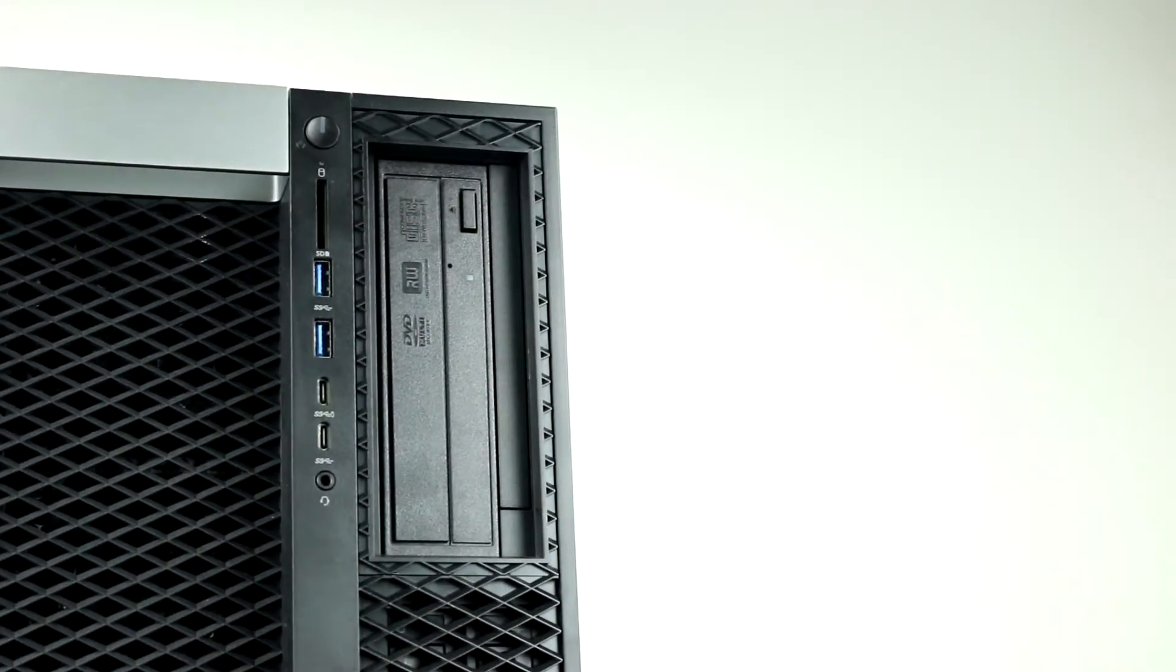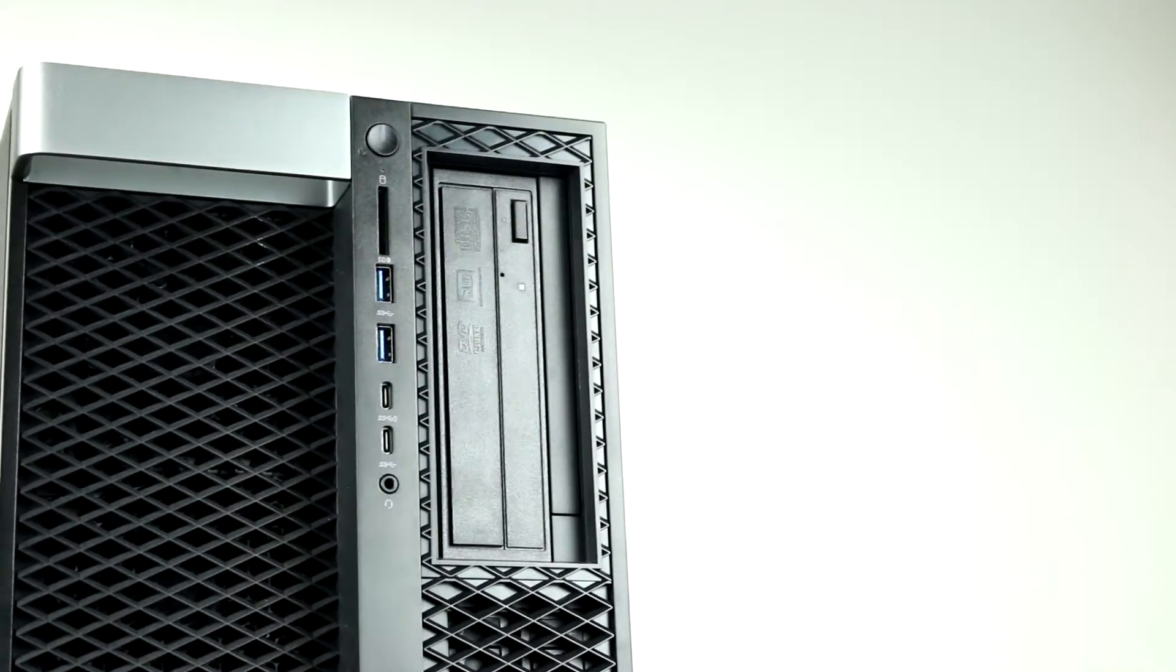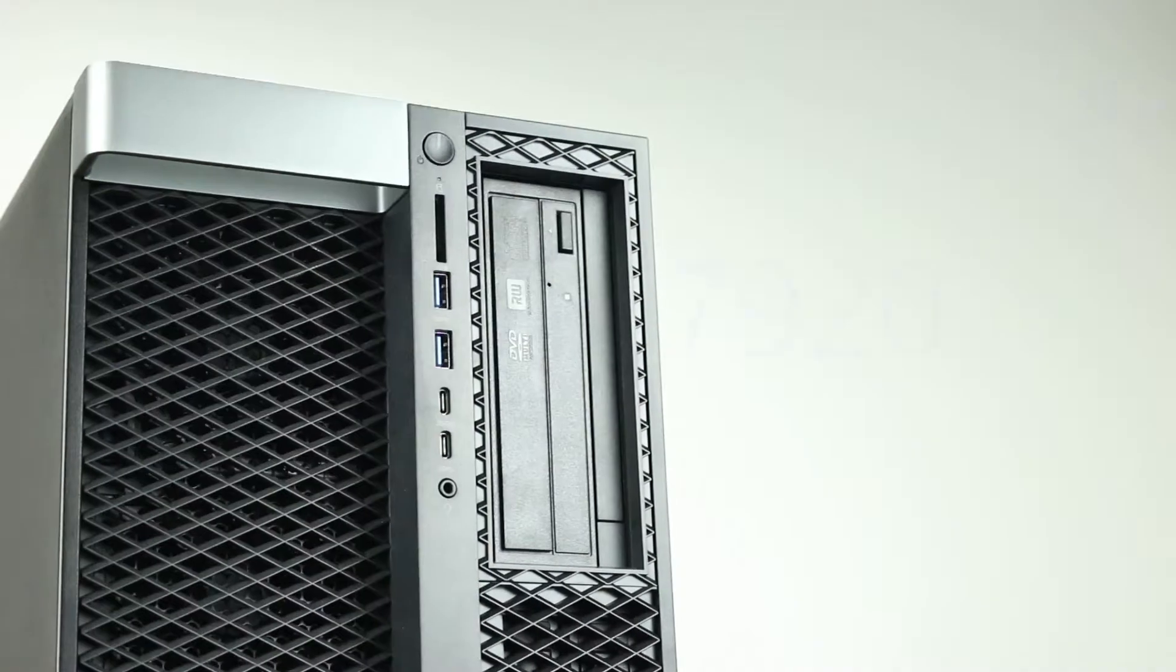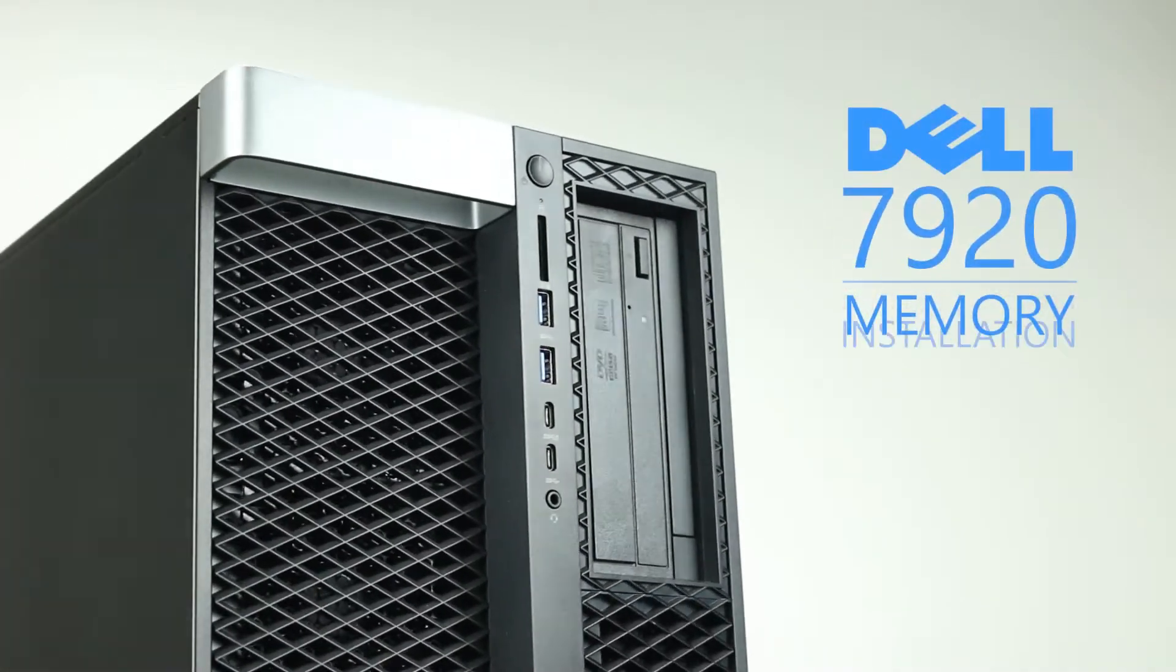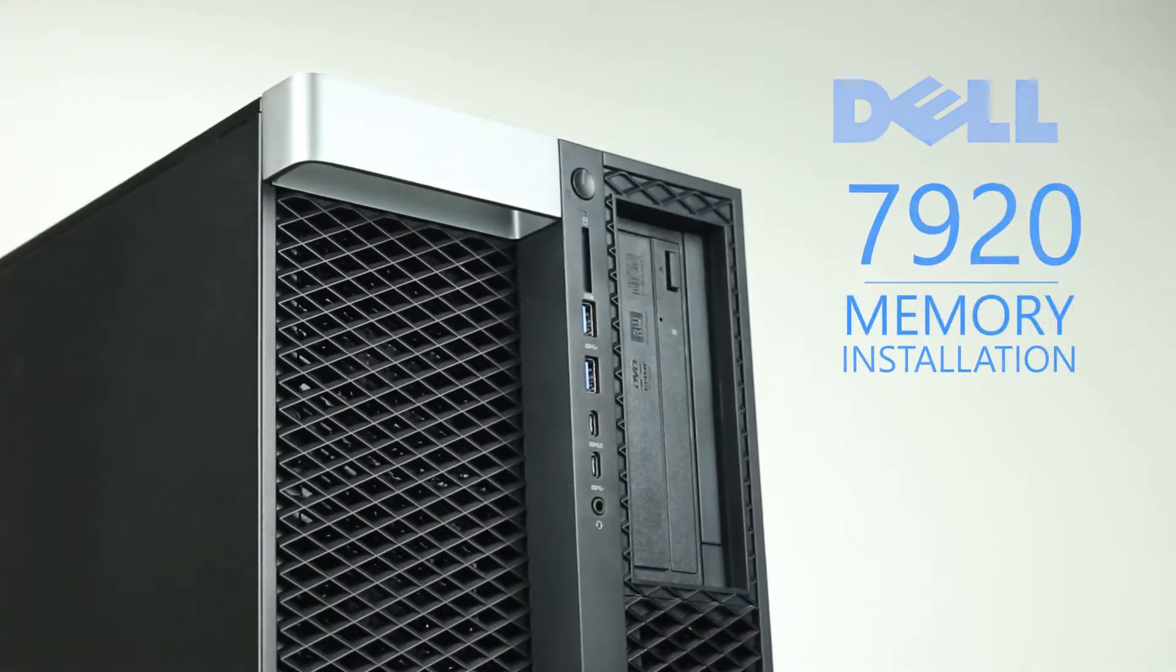Hello and welcome to TechBoost TV. Today I'm going to show you how to install memory into a Dell Precision 7920 workstation.